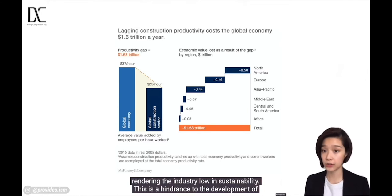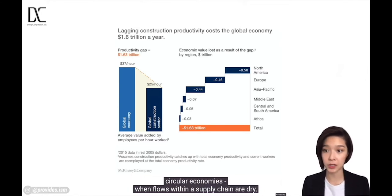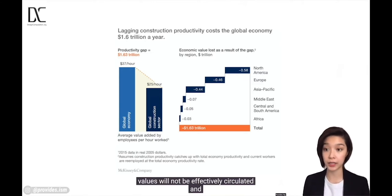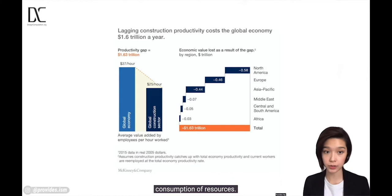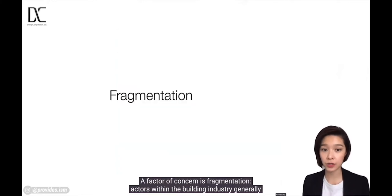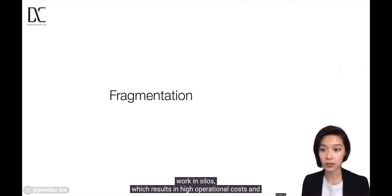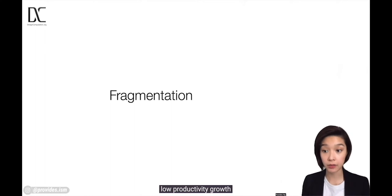This is a hindrance to the development of circular economies, so when flows within a supply chain are dry, values would not be effectively circulated and redistributed in the economic structure. This leads to poor conservation and greater consumption of resources. A factor of concern is fragmentation — actors within the building industry generally work in silos, which results in high operational costs and low productivity growth.